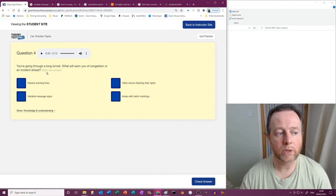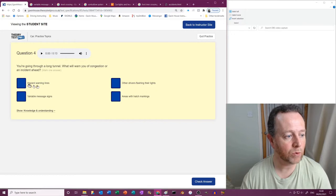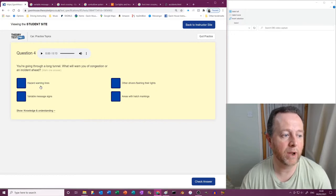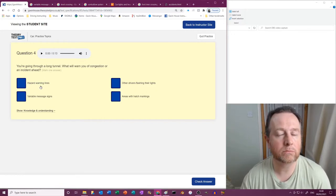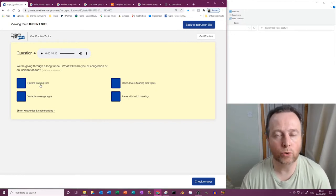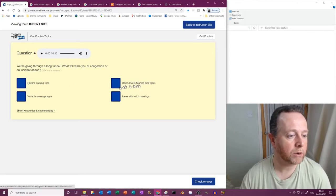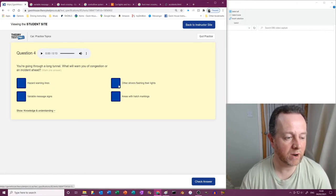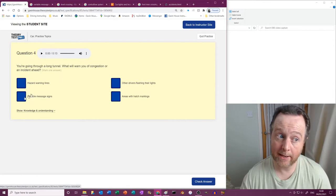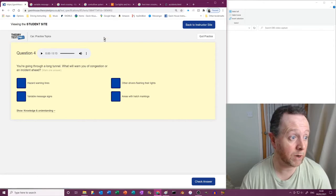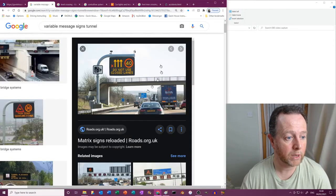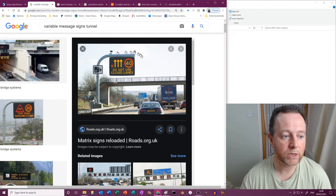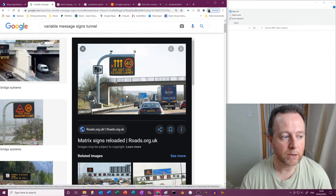You're going through a long tunnel. What will warn you of congestion or an accident ahead? Hazard warning lines? Well no, I mean that's just paint telling you don't overtake. Other drivers flashing their lights? No, you're in a tunnel, it's unlikely. Variable message signs? Yes. Let's have a look at one of those. There's one there. We go, stuff like this. This is what they're saying.